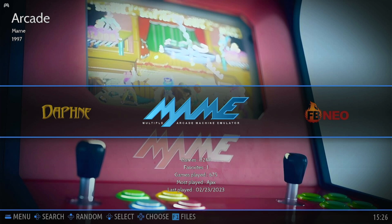I didn't realise this before, but MAME takes zip files and that's all I thought. So you put the zip file in, choose your emulator, and away you go. But it doesn't work like that with these two games.